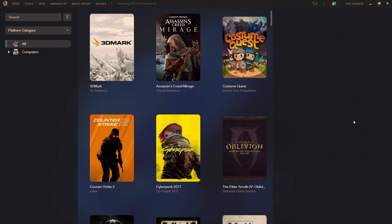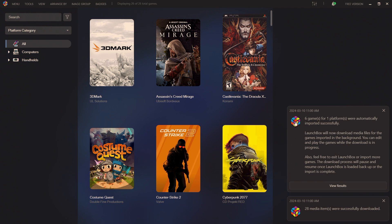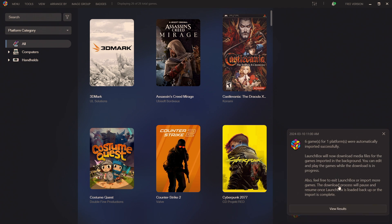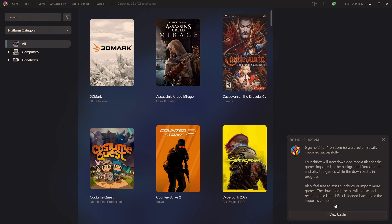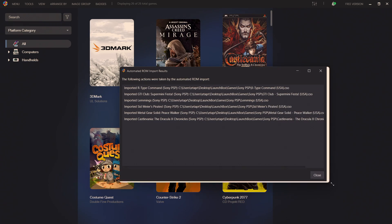Head back into LaunchBox. Six games were imported, we can view results directly from here. It'll show us exactly what was imported and the location of the import.